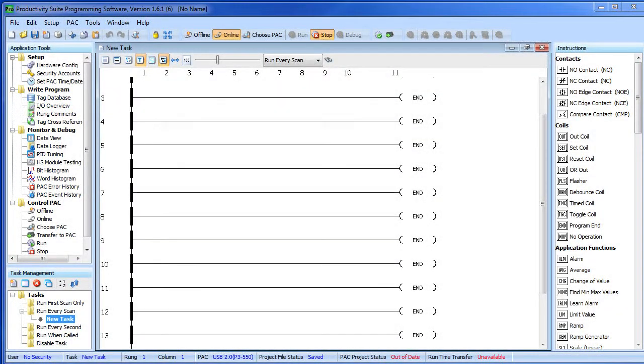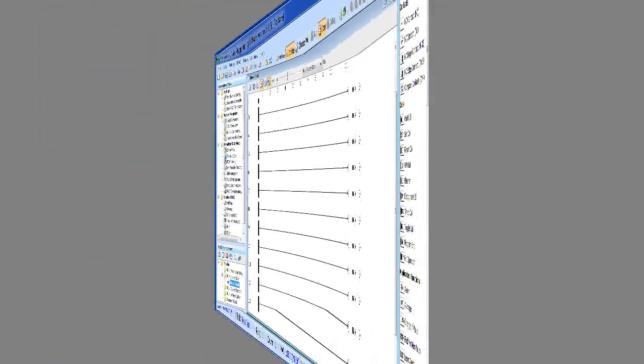Setting up the HSI card is easy. Here we have a new project and we are online with the controller.